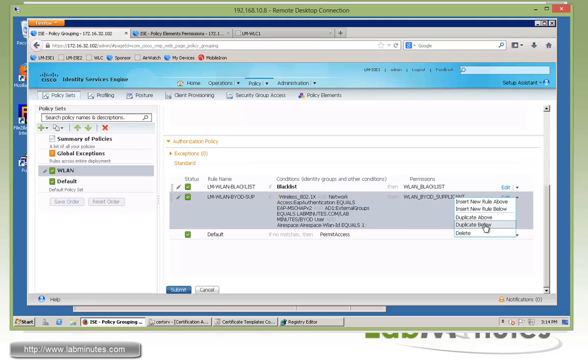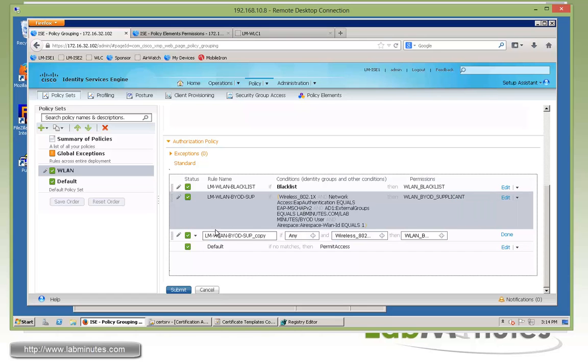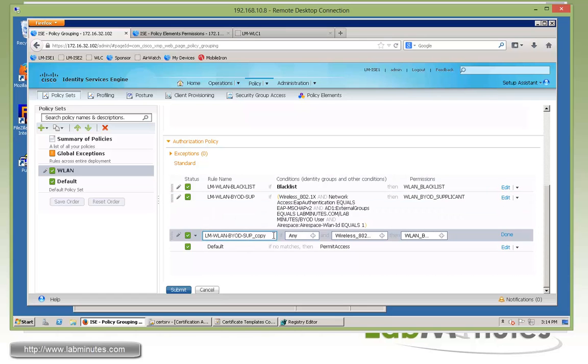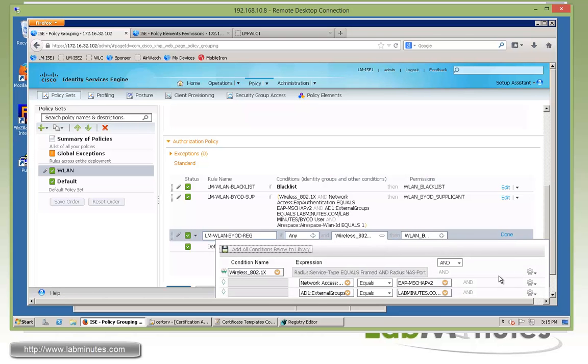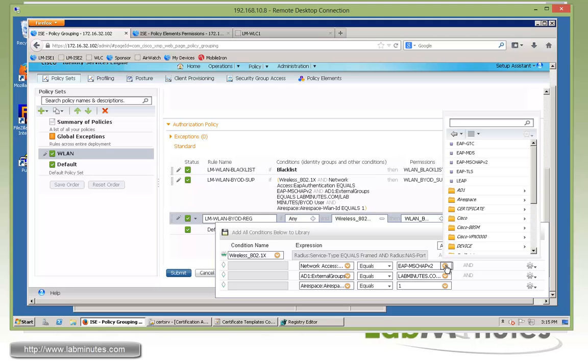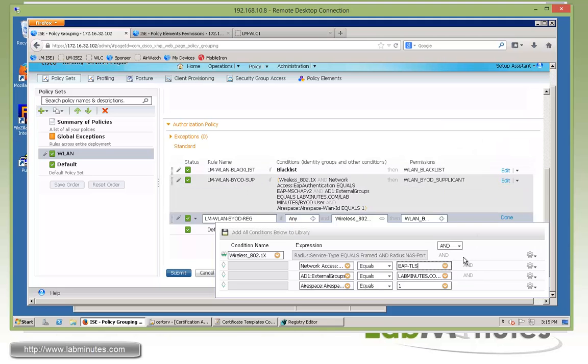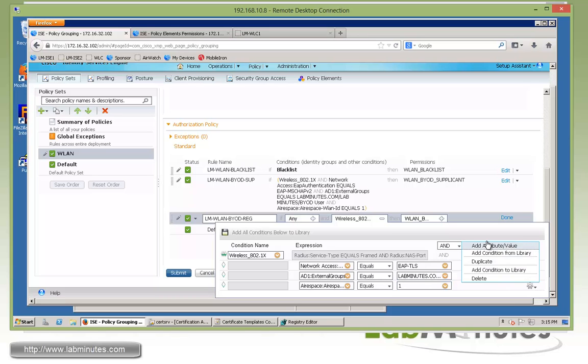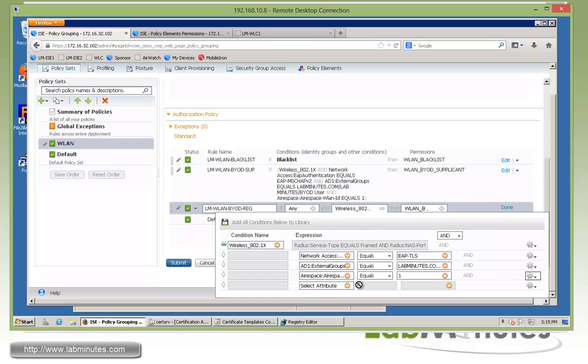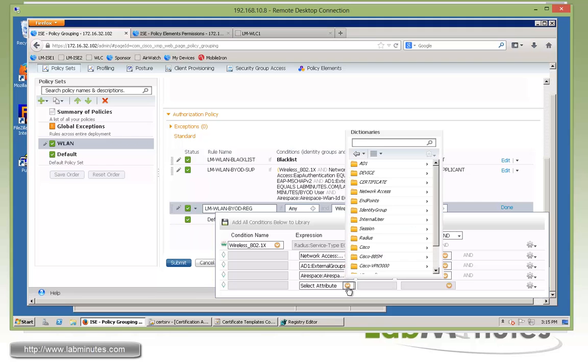All right. Next, we're going to create another rule that's going to look very similar to that. So we're going to do duplicate below. This time, we're going to call it LM-WLAN-BYOD-REG for register. So this is for the devices being registered. And at this point, they should be able to get full access. But the way to determine that first, again, they're going to come in with the wireless 802.1X. And we're going to leave those intact. But instead of MS-CHAP V2 with EAP, they're going to be coming in using EAPTLS. So that would be our condition. User group membership stays the same. The VLAN ID stays the same. And we're going to add one more condition based on the device being registered already.